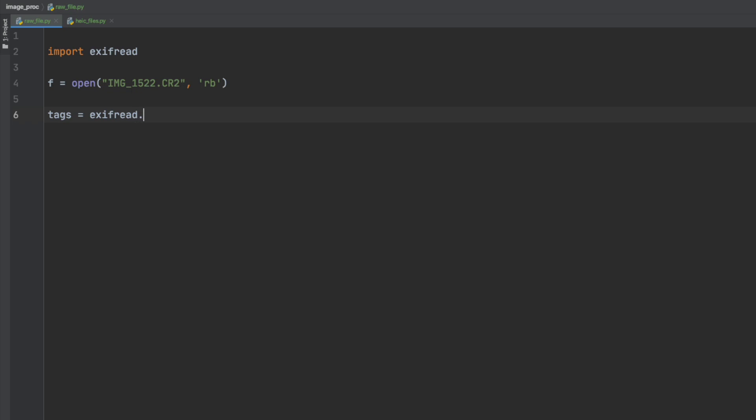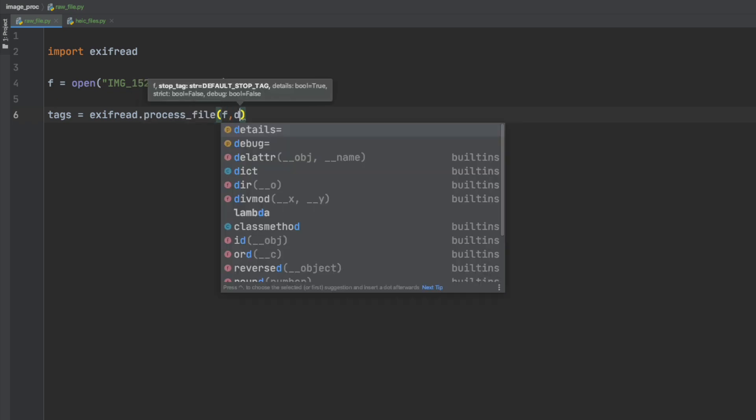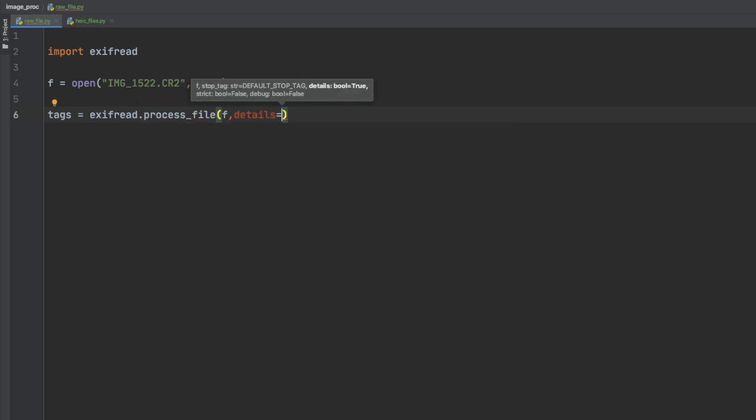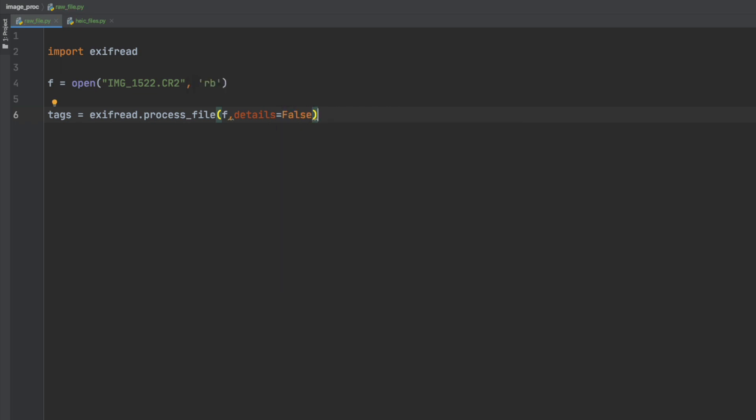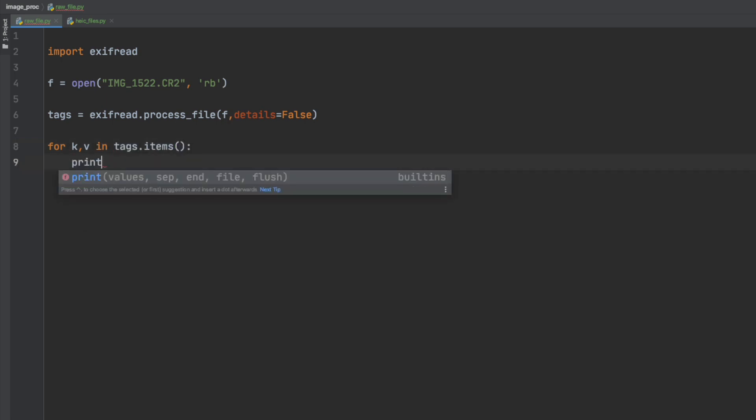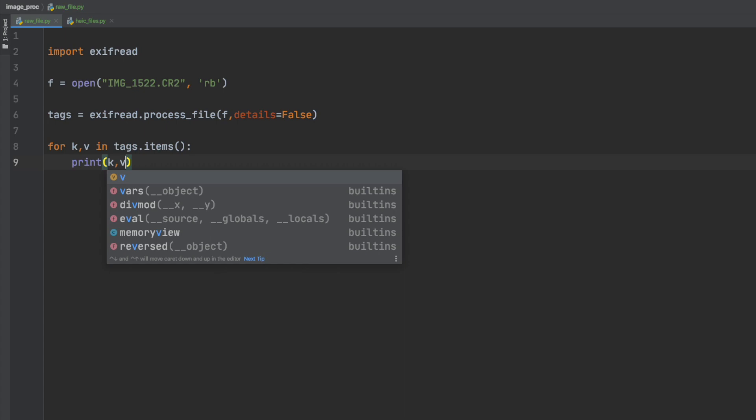So again we will create the tags variable which will hold the dictionary of the metadata from the file. Again details equal to false just to cut out the bytes comment data and we will run a standard dictionary print routine to print out the metadata from the file.